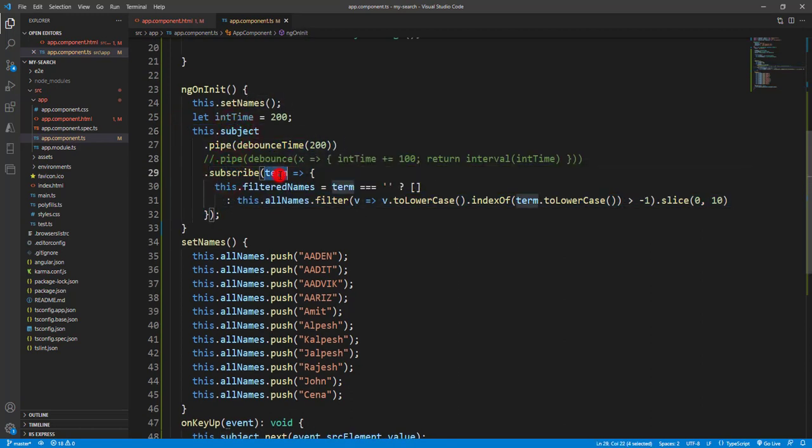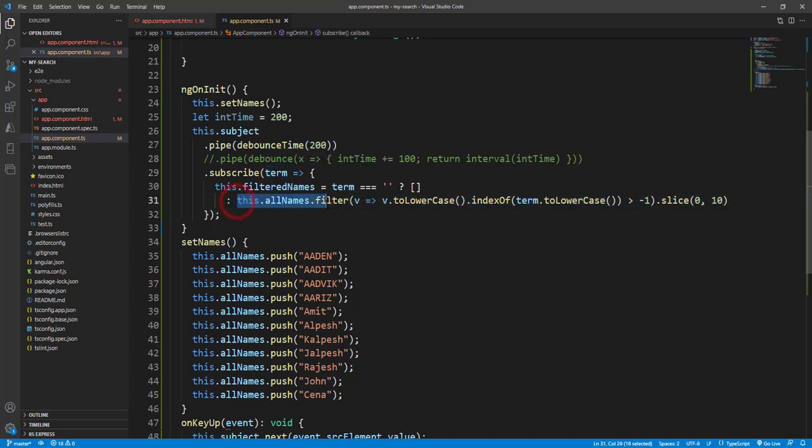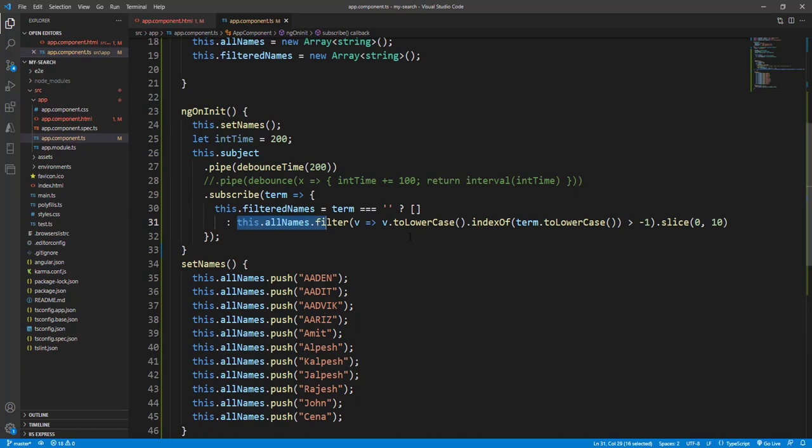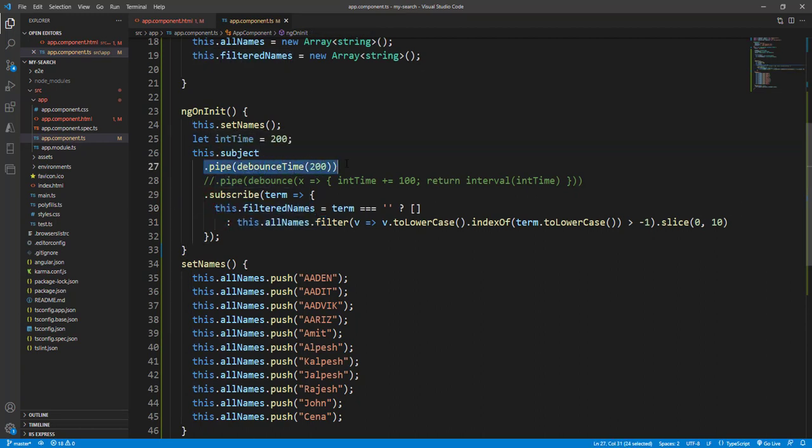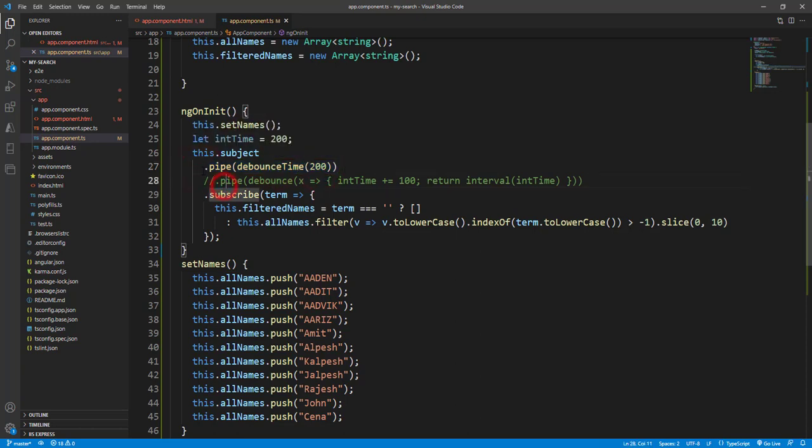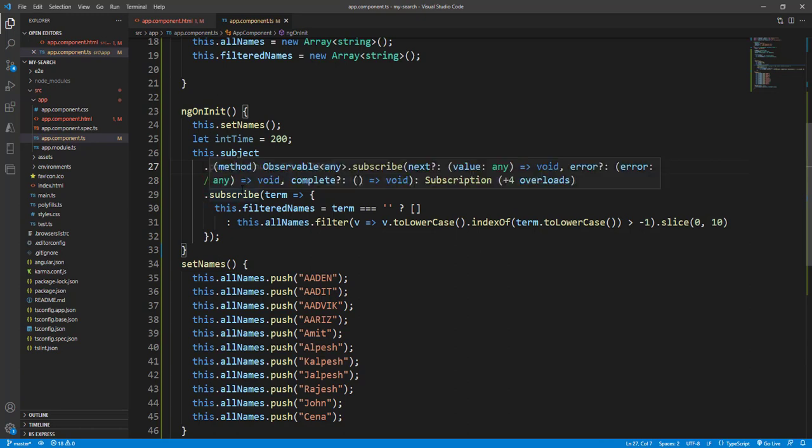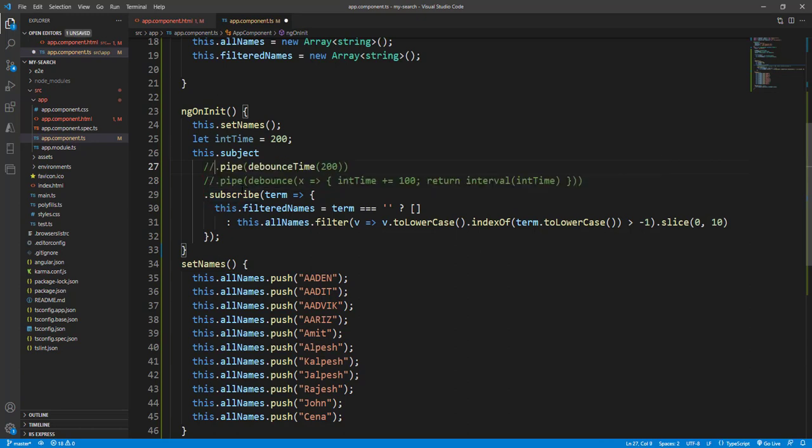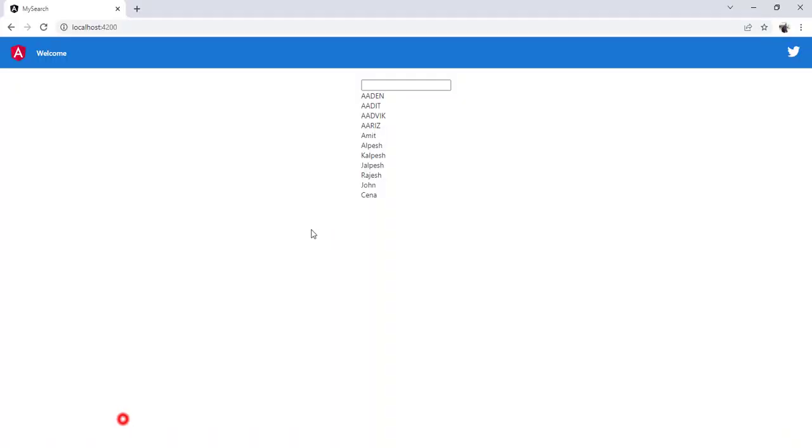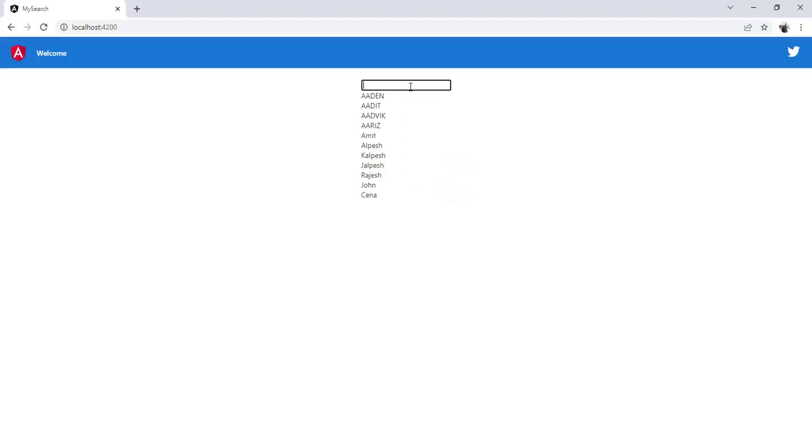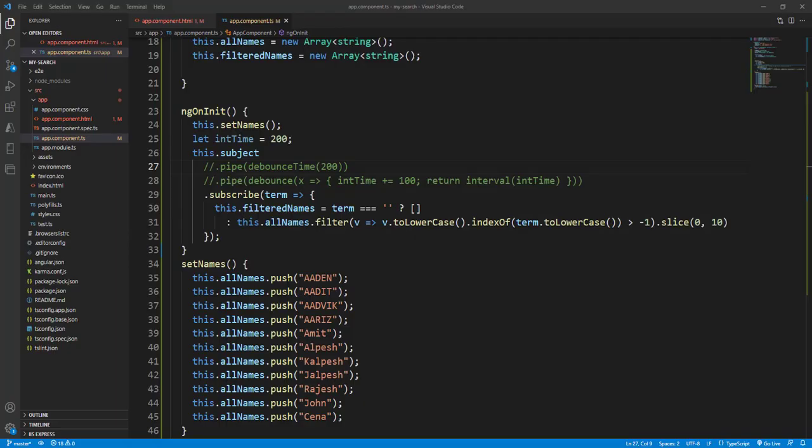We can filter on the all names and based on the results we set into this filterNames. Have you seen that we have the debounce time mentioned here? So without debounce time and with the debounce time, what the difference we can quickly see. I have just commented it and this application is running. If I type, instantly the result will print. I put this debounce back.